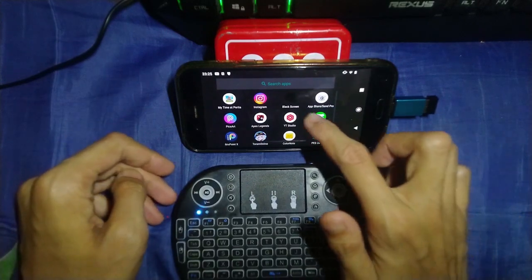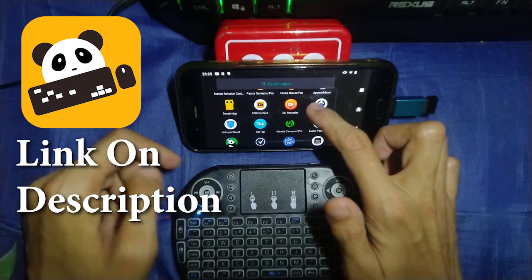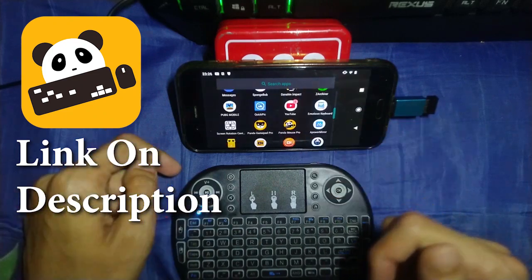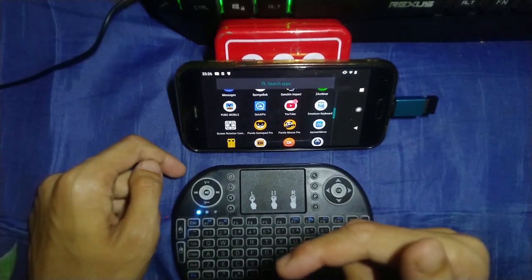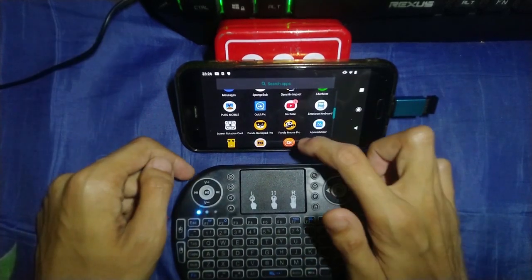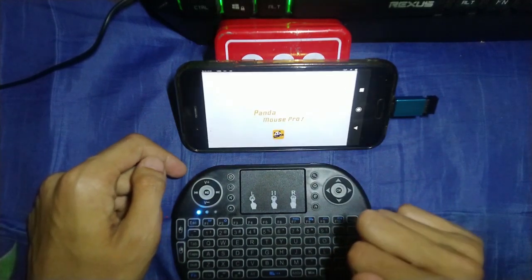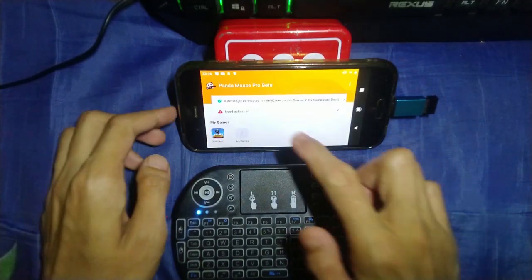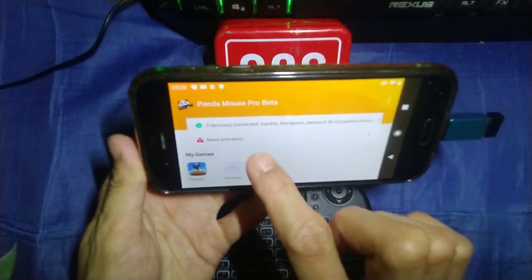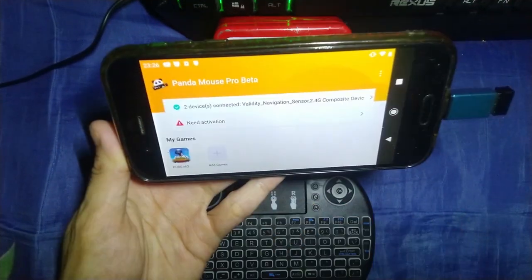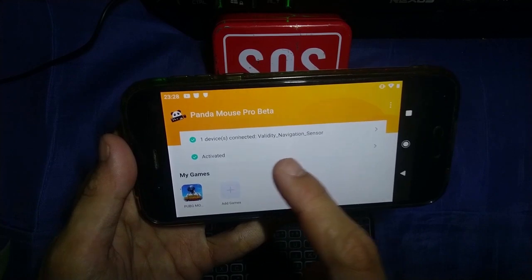The next step is you need to download an app called Panda Gamepad Pro to map the controller. I will put the link of the application in the description below. Now let me open Panda Gamepad Pro — as you can see, this application is not activated yet, so let me activate it first.